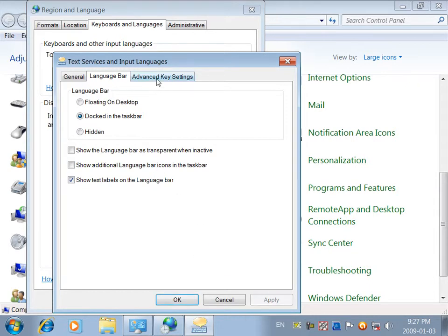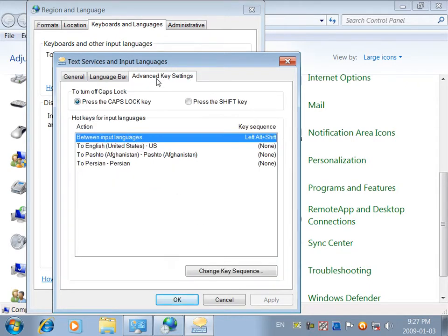Now, apply. Advanced key settings. Between input language — this is the same as the English language. Left Shift press. Alt Shift press.